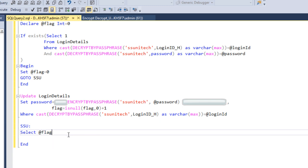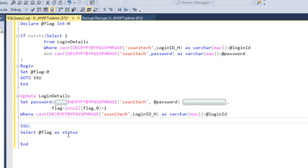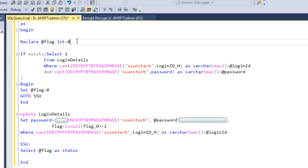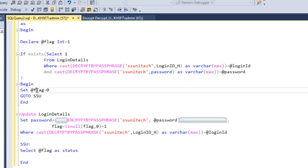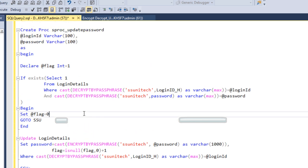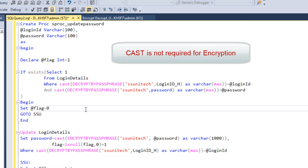Below the SSU label, we SELECT @flag AS status. Basically, if the flag value is one it means the data was updated successfully. If the flag value is zero it means the existing password is the same as the new one. We can return this status in the API so the user can see it and modify their password accordingly.